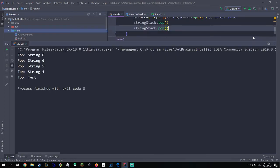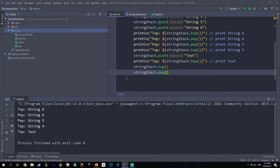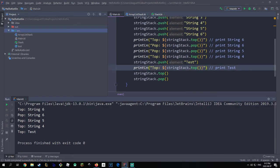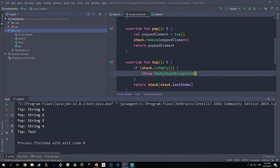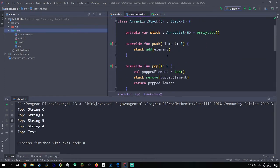Just like that — let me expand this. String six was the first top, then we popped it and it was still string six that we popped, then we popped again and that returned string five, then top returned string four — which is correct because we popped twice. Then we added a new element called 'test' and when we did a top it printed 'test'. There are more unit tests we could make but for now it's a basic implementation and these are just basic tests.